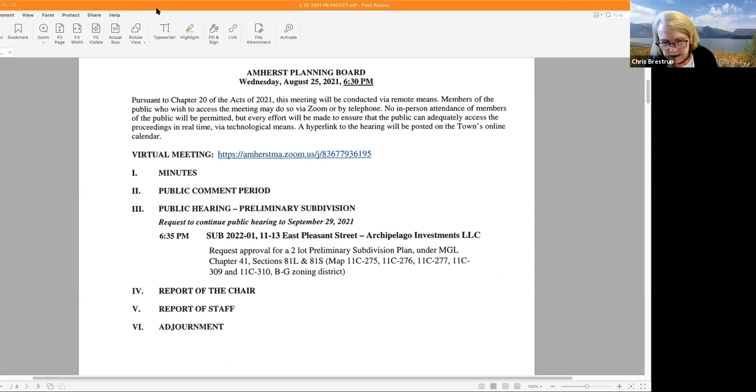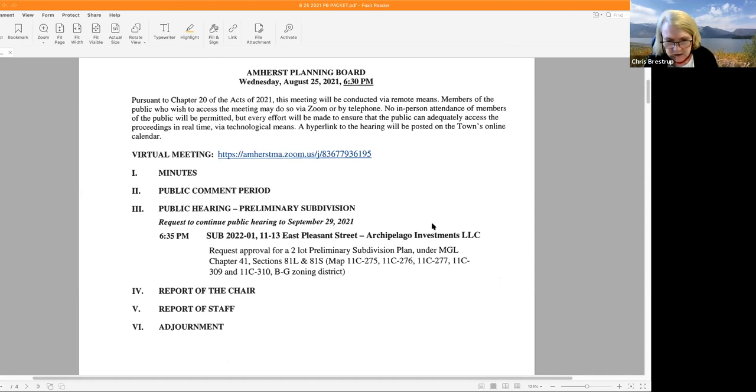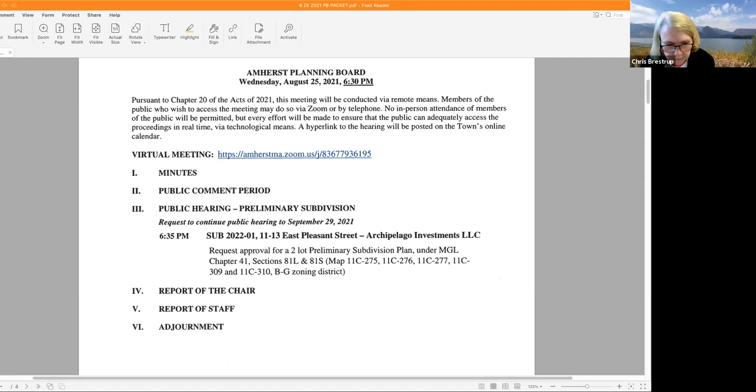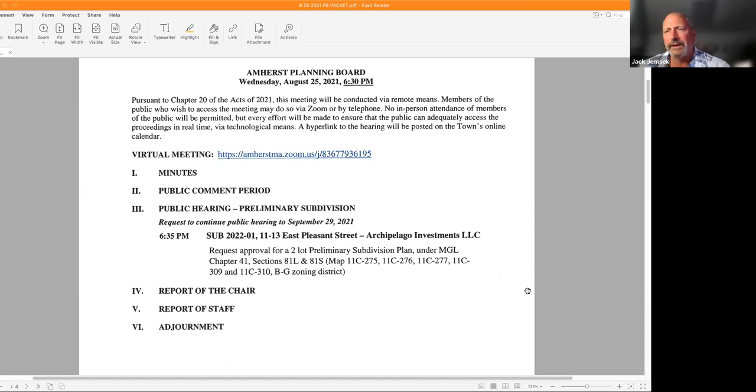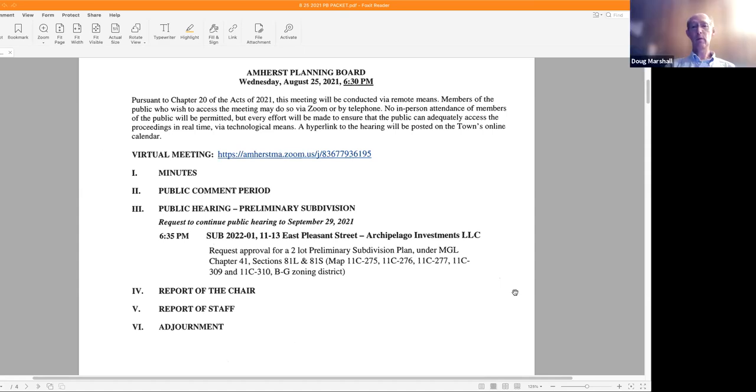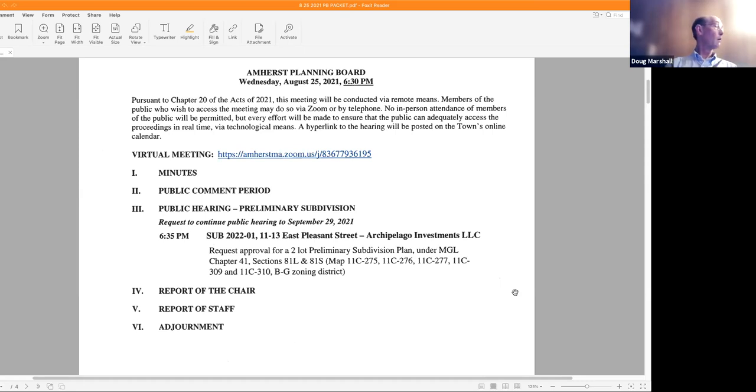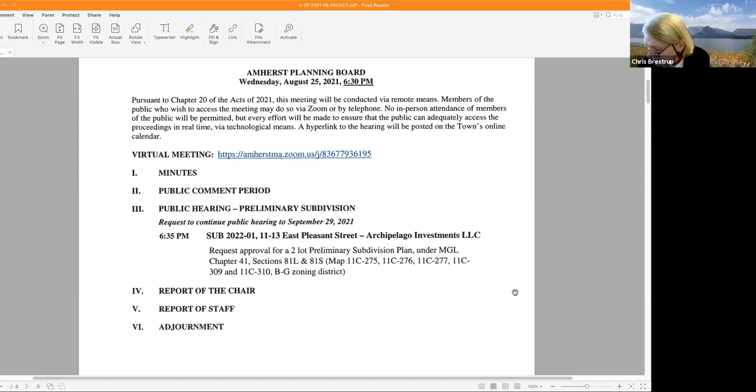Do we have a motion to do that? Doug: Yeah, I move that we continue the public hearing to September 29th at seven o'clock. That's my motion.